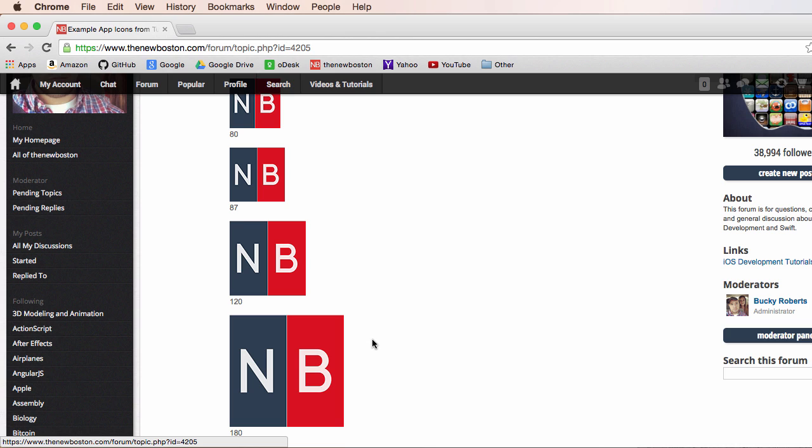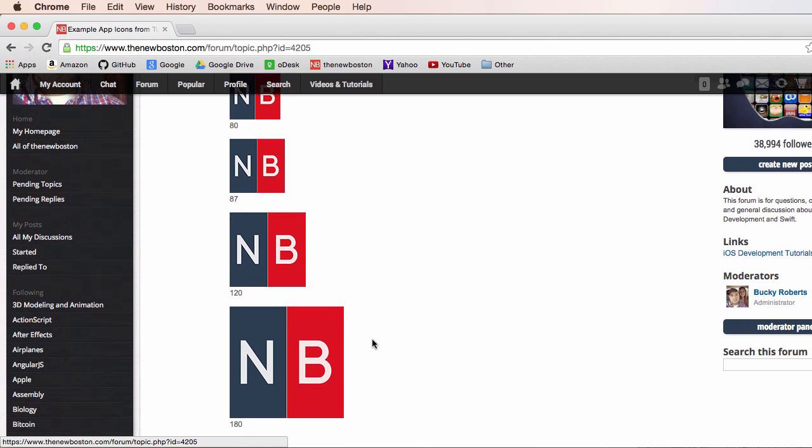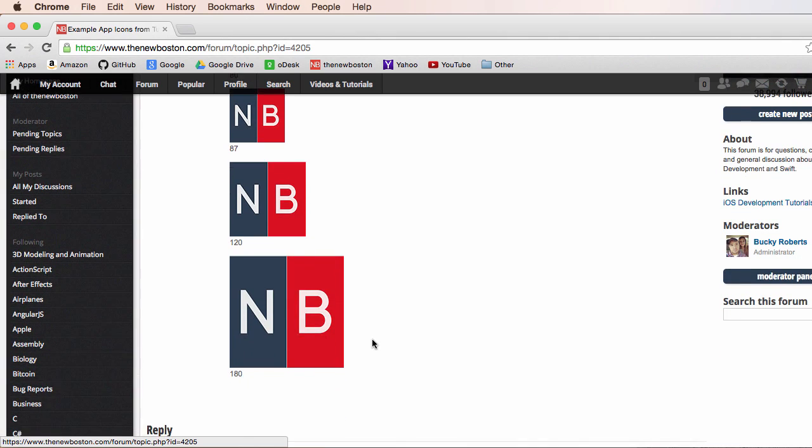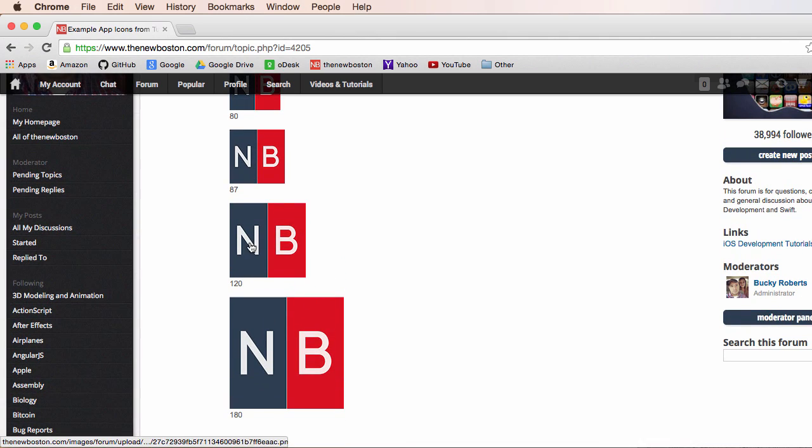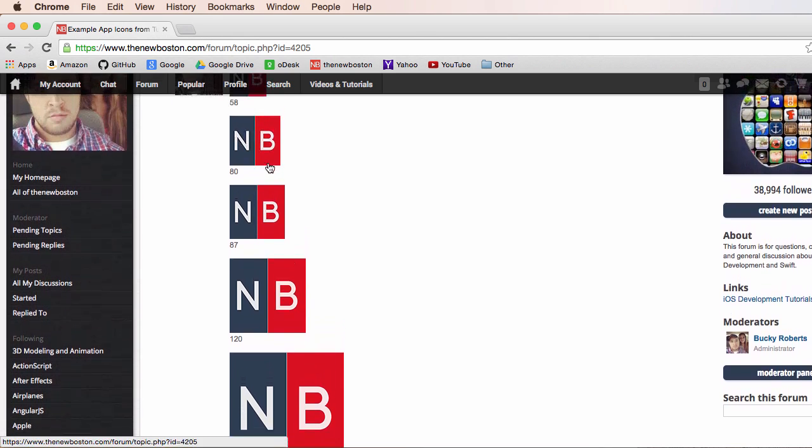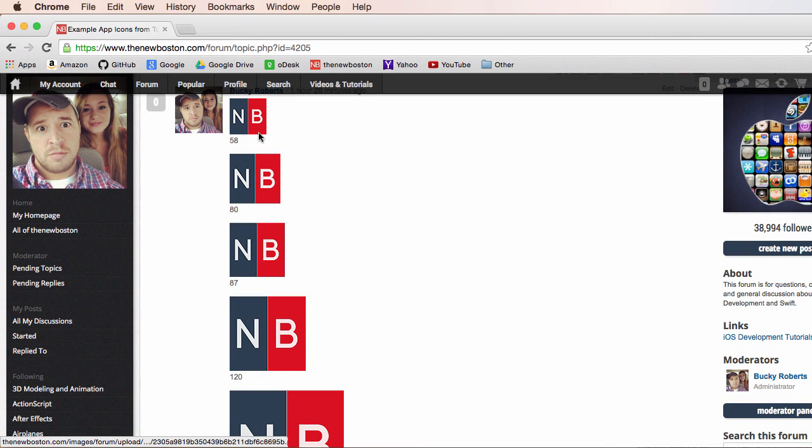So Apple makes you pretty much add very specific sizes, and you can just copy mine: 180, 120, 87, 80, and 58. These are all the pixels.